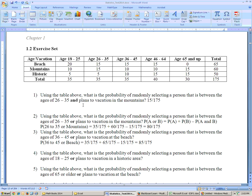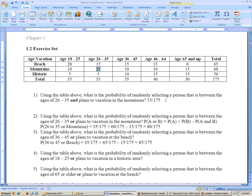Here are some problems from section 1-2 exercise set. On problem 1, it says using the table above, what was the probability of randomly selecting a person that is between the ages of 26 to 35 and plans to vacation in the mountains. They have to satisfy both criteria — 26 to 35 and mountains — and the only people that satisfy both are these 15 right here. So it's 15 out of the total of 175.